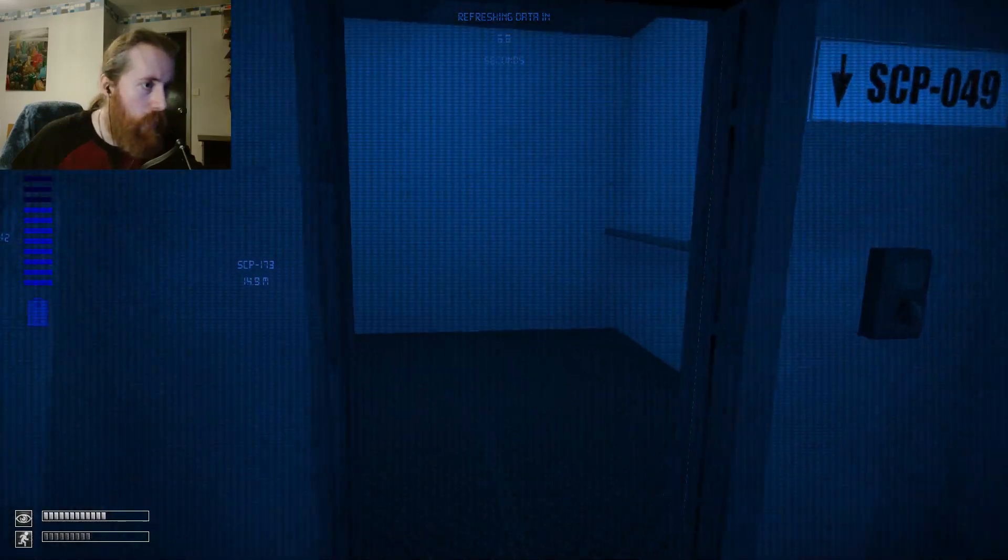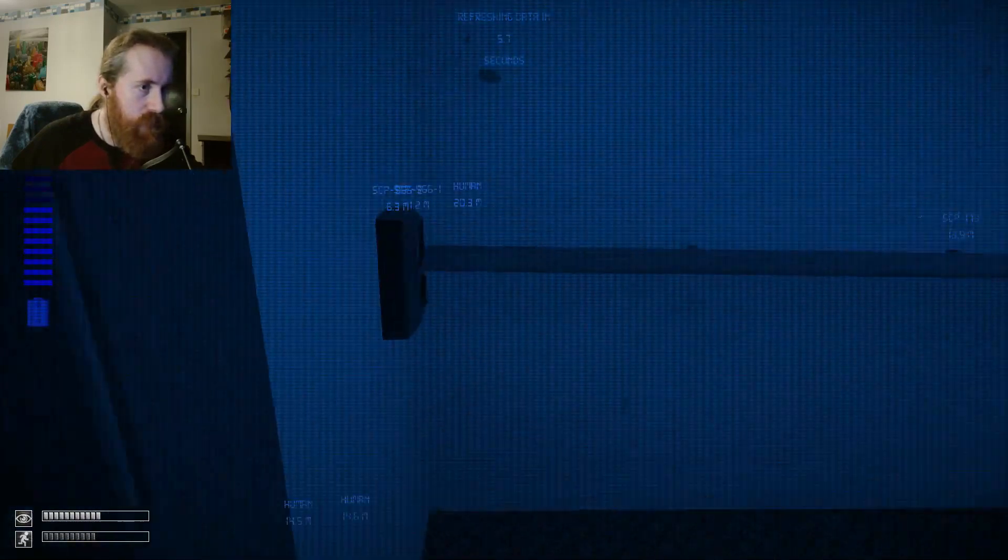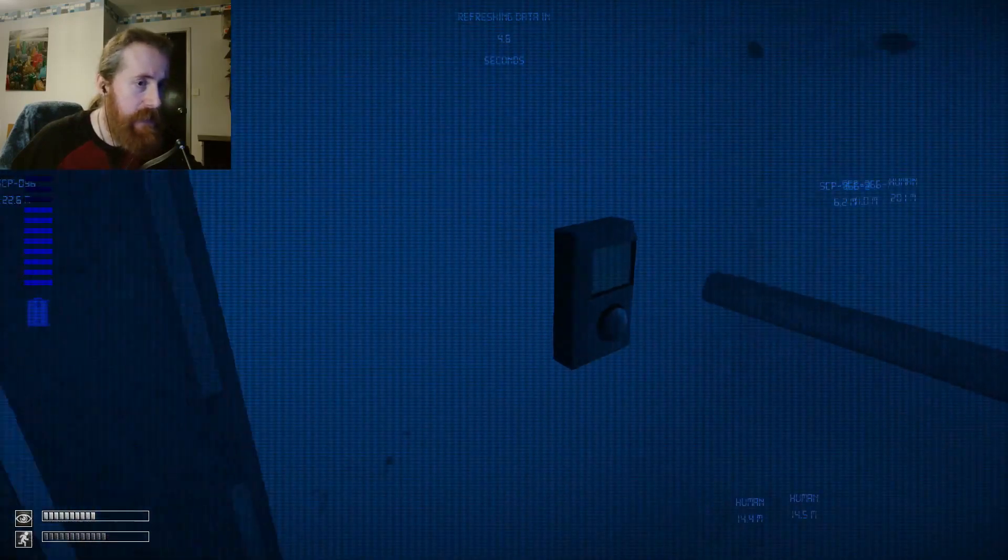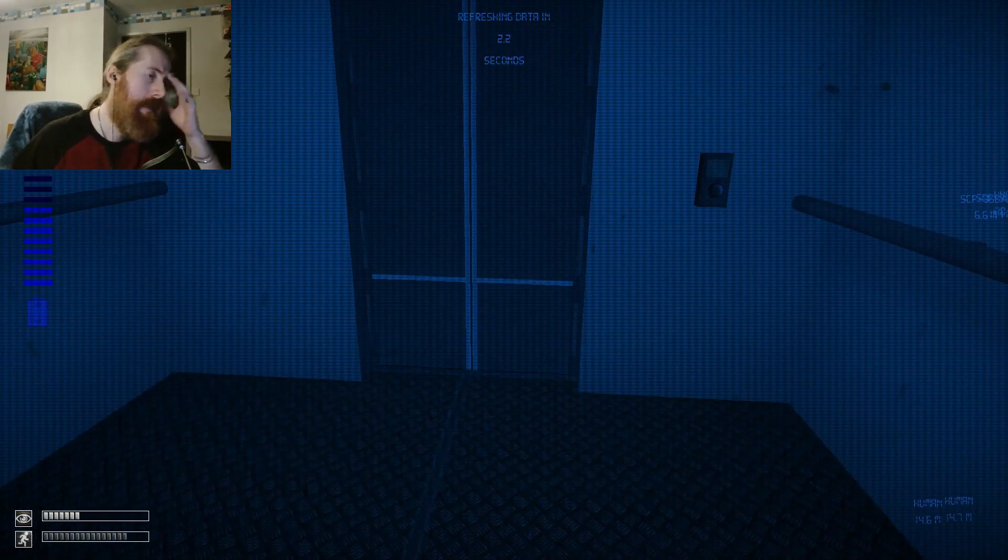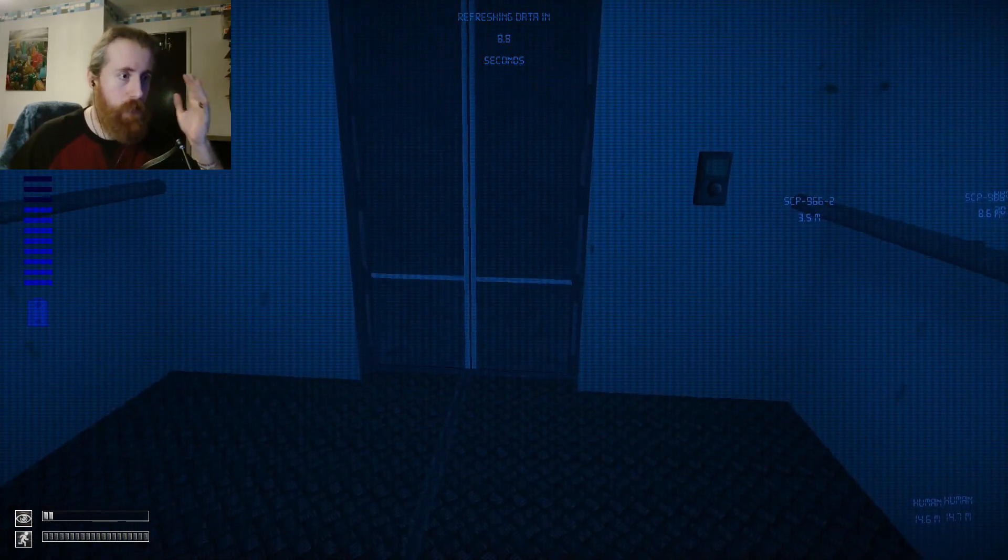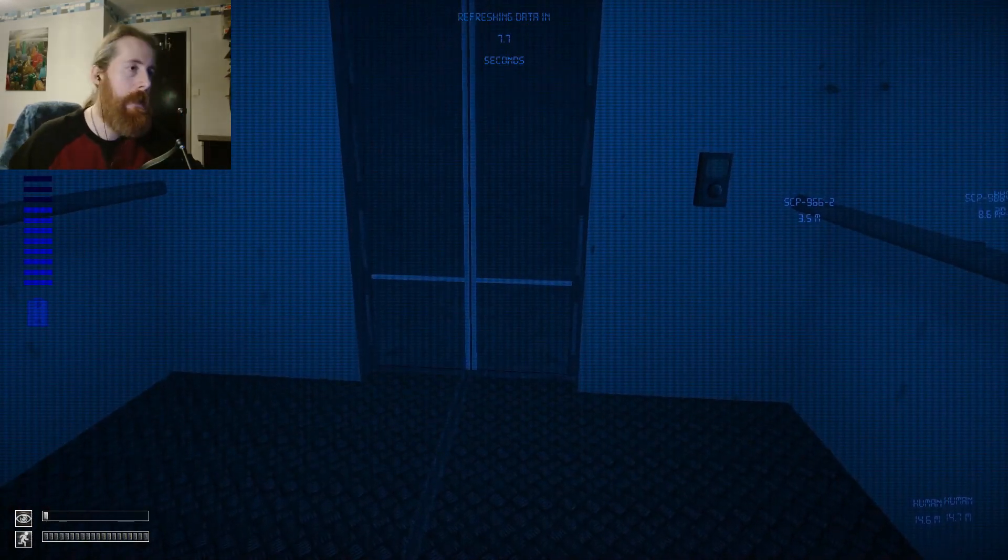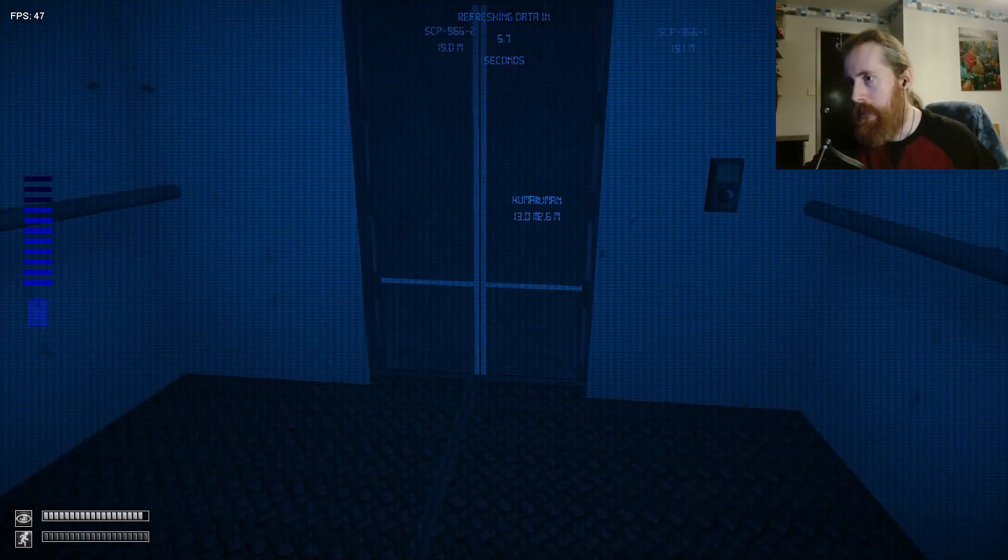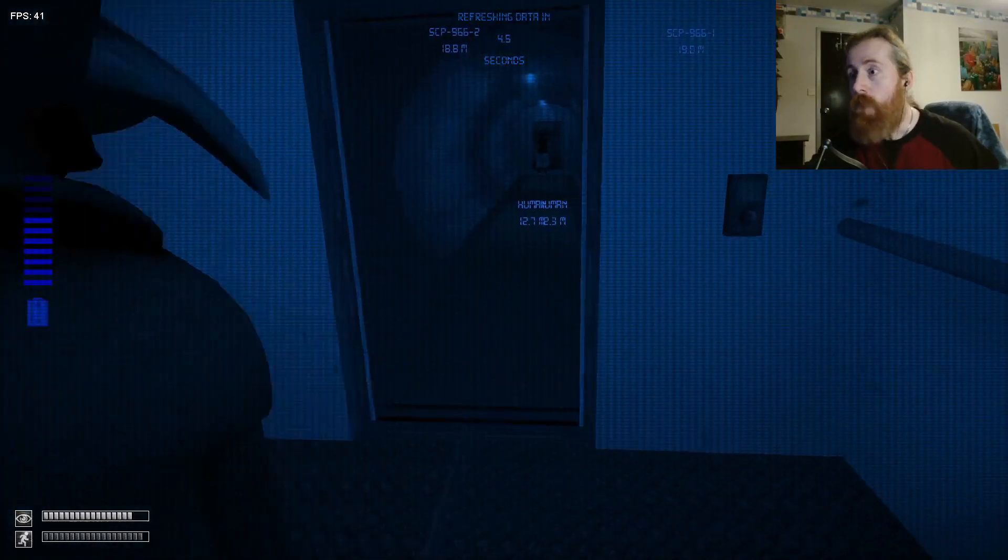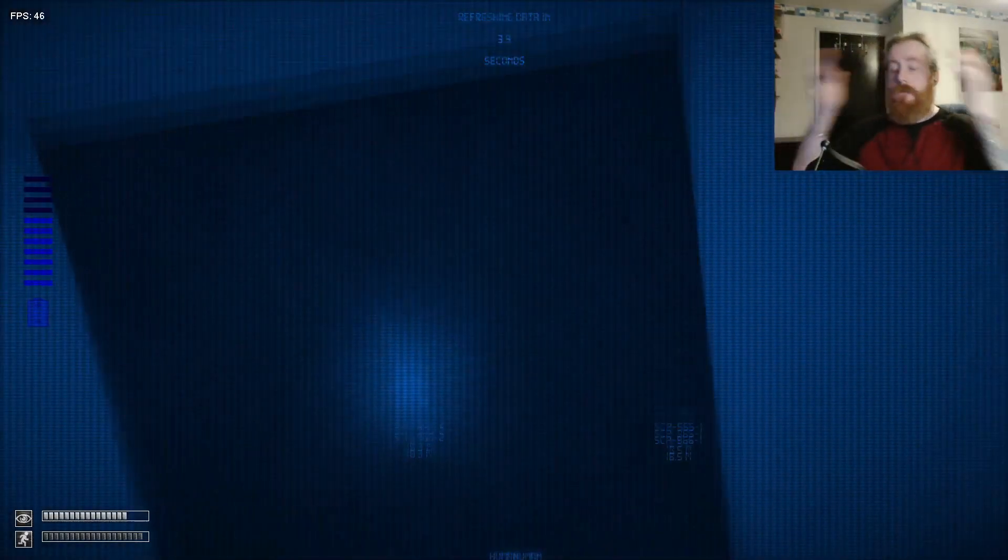Right, do you know what? I'm here. There could be a keycard down here. There could be keycards. Really? Really? Ooh, that is not fucking fair.